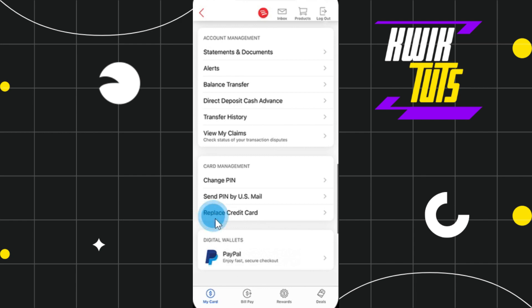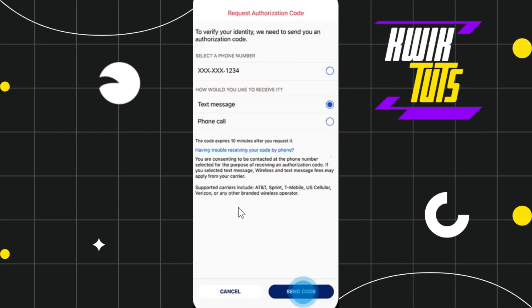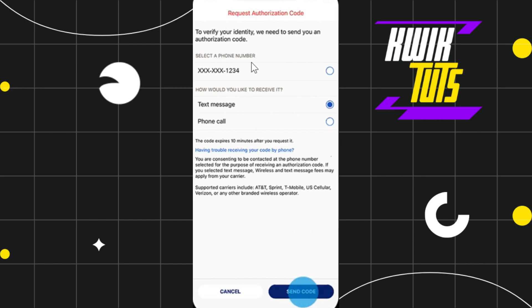Once you have found this option, click on it. You will be redirected to an authentication page where you need to verify your identity. To verify your identity, first select your phone number and then select how you would like